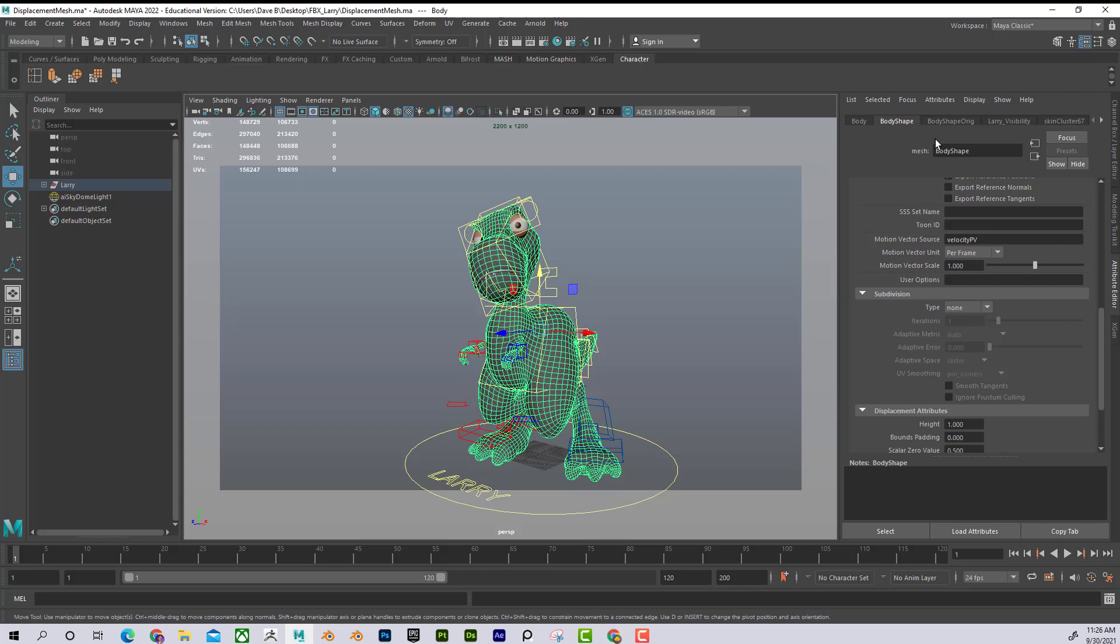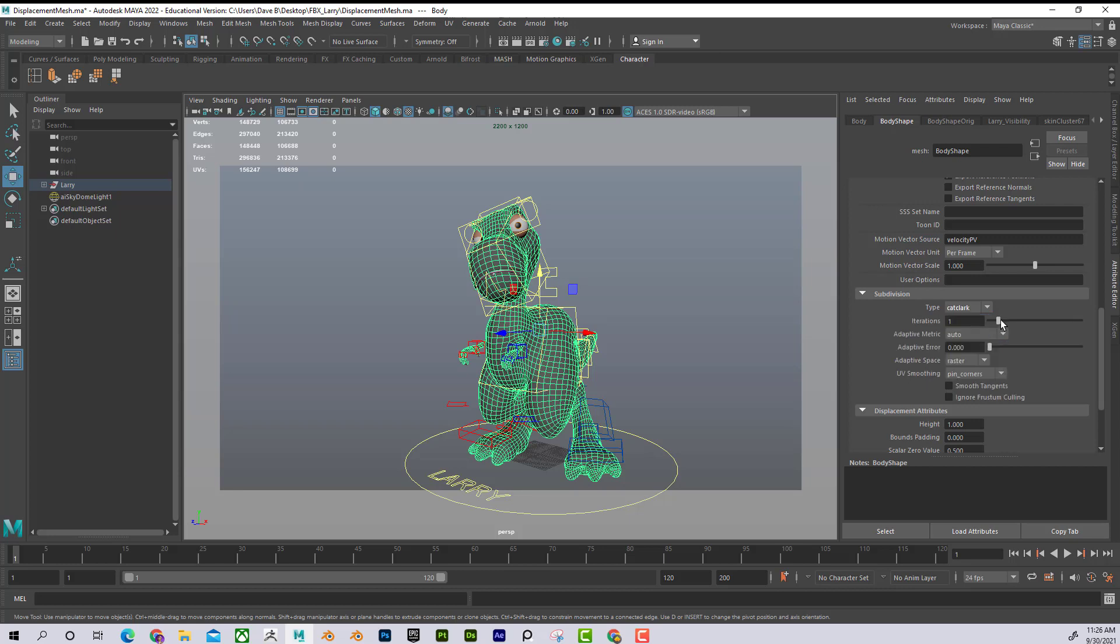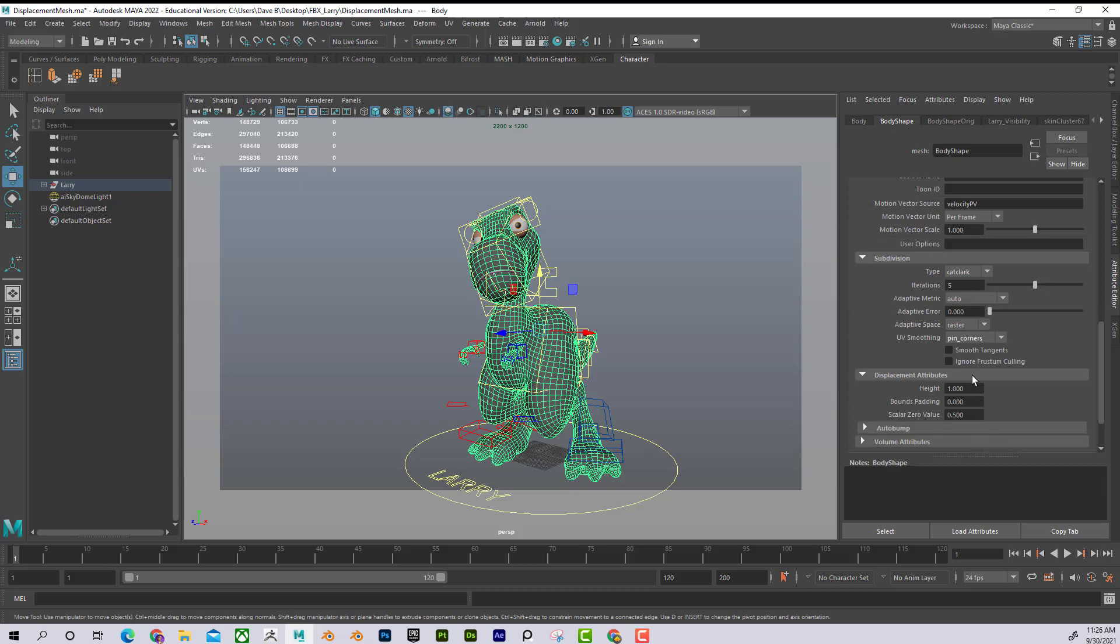For this to render properly, this would have to be set to Cat Clark. It would have to be told how many divisions it has. And then it can properly displace that. So what it's doing is it's kind of like subdividing the mesh at render time to produce the result.